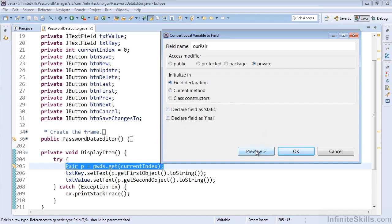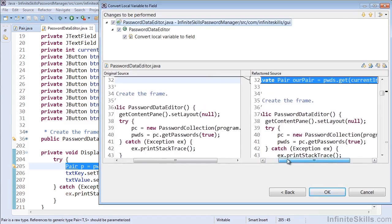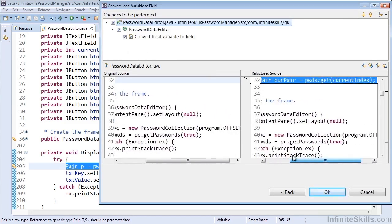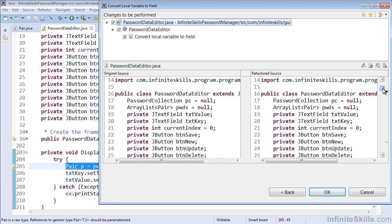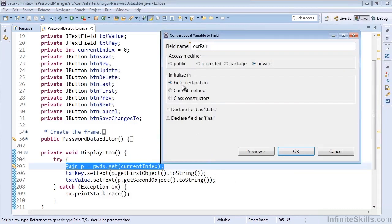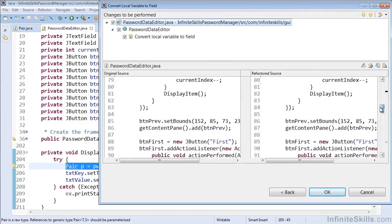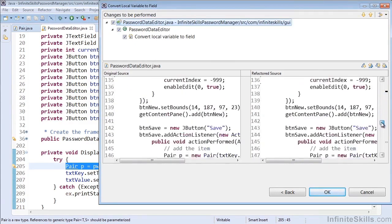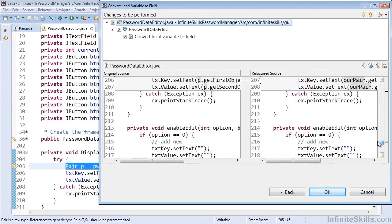So let's go ahead and preview this and see what would happen. So now we'll see that private Pair rPair equals passwords.getCurrentIndex is set at the top when I initialize that in the field. When I'm in the current method, I'll have private Pair rPair, and it won't be initialized until the method, which is what makes the most sense for our code.